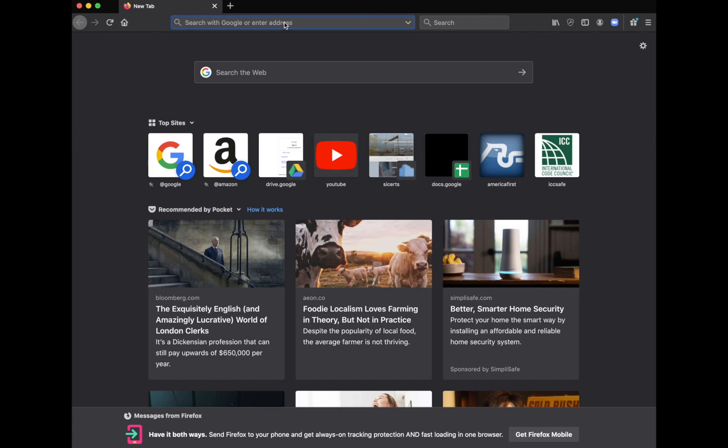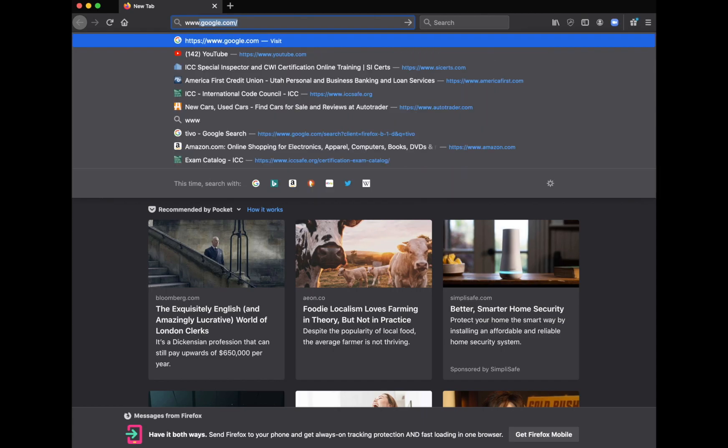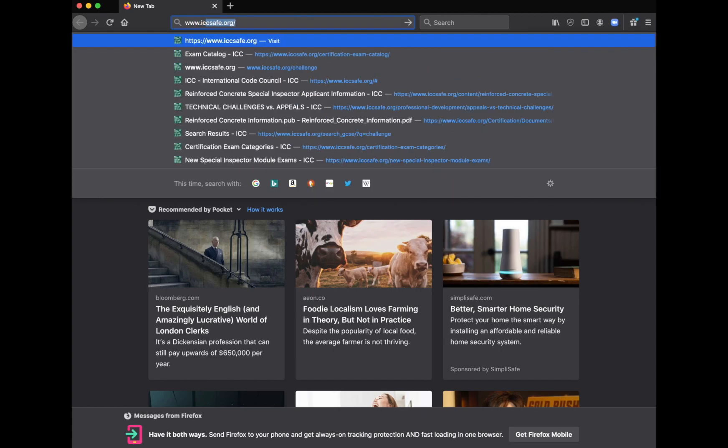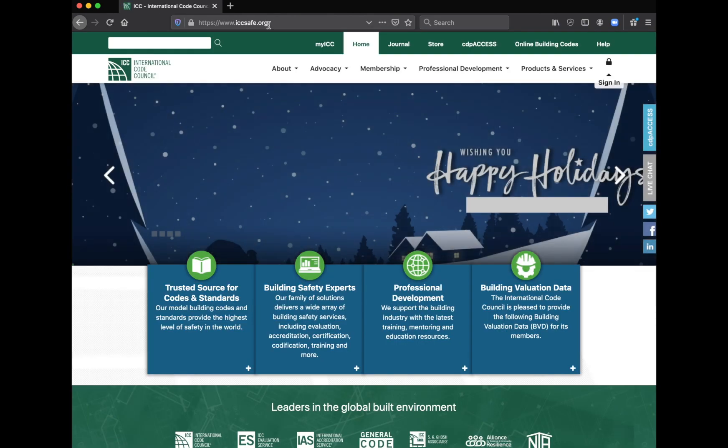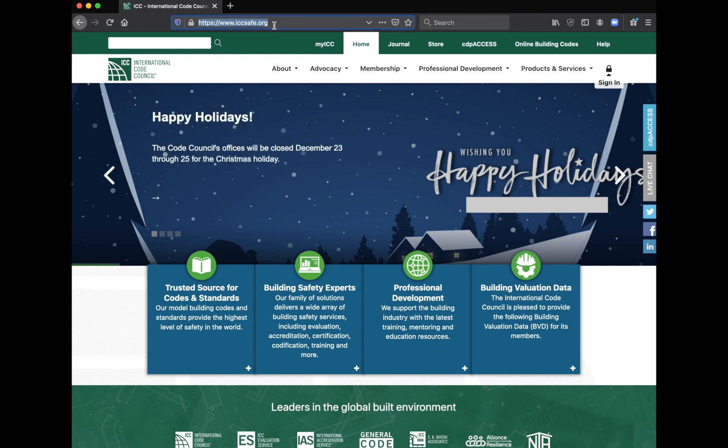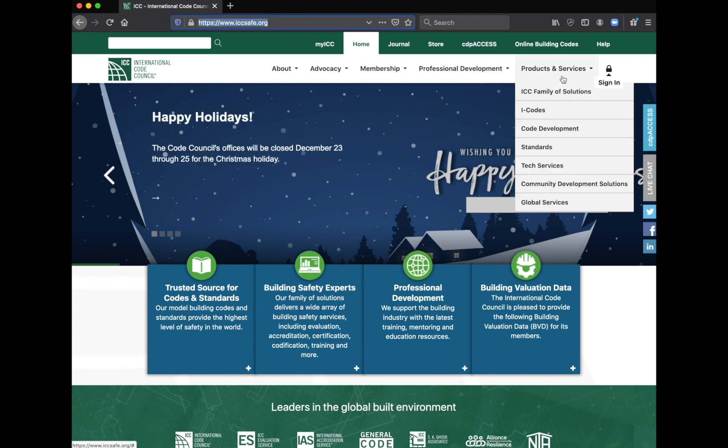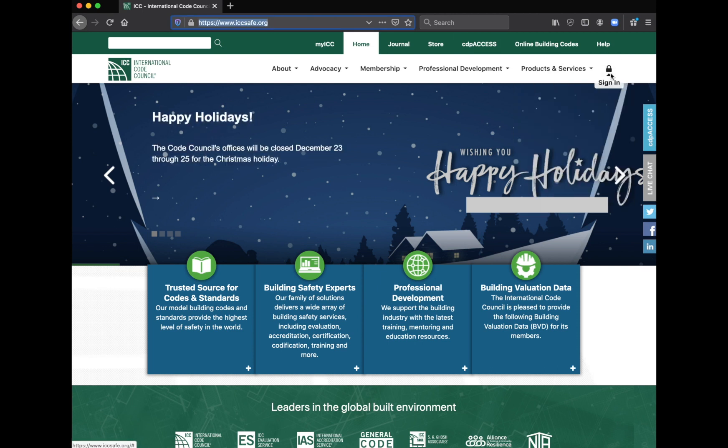I'm going to show you how to register for an ICC test. An ICC test, the process is the same no matter what you're taking. So you've got to go to iccsafe.org. I've gone there now and you've got to sign in.